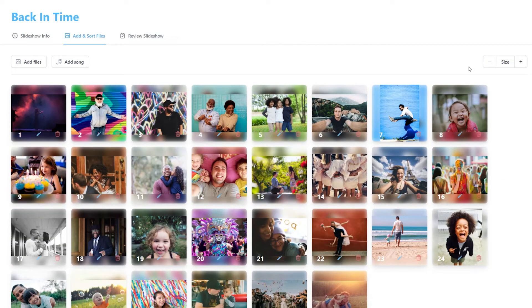To crop or rotate your photos, click the pencil icon. This will open the photo editor. To delete an image from your slideshow, click the trash icon.